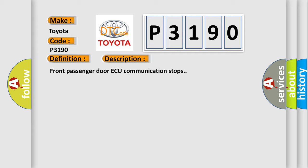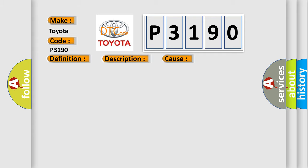This diagnostic error occurs most often in these cases: Multiplex Network Door ECU Front RH Front Passenger Side Door ECU Wire Harness.